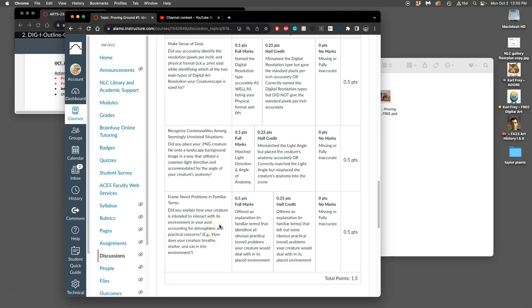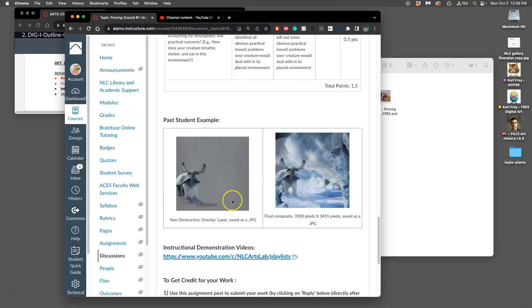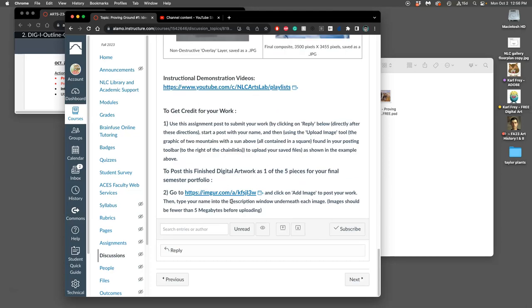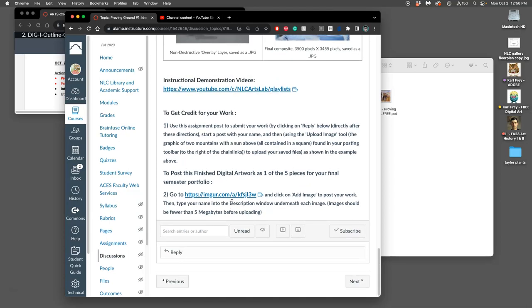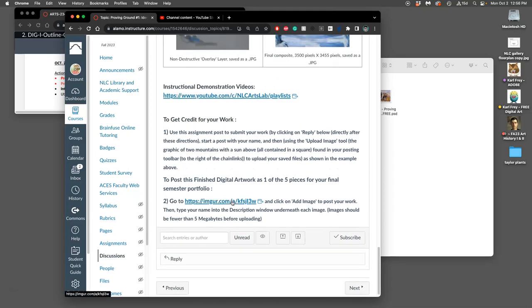Third, once we've made that image, we get to think about the connections this creature might have with this environment. We use our creativity, the creative part of problem solving, to offer an explanation in regular language that identifies all the obvious practical problems and concerns your creature would have with its environment - how does it eat, how does it survive, how does it reproduce, all of that good stuff.